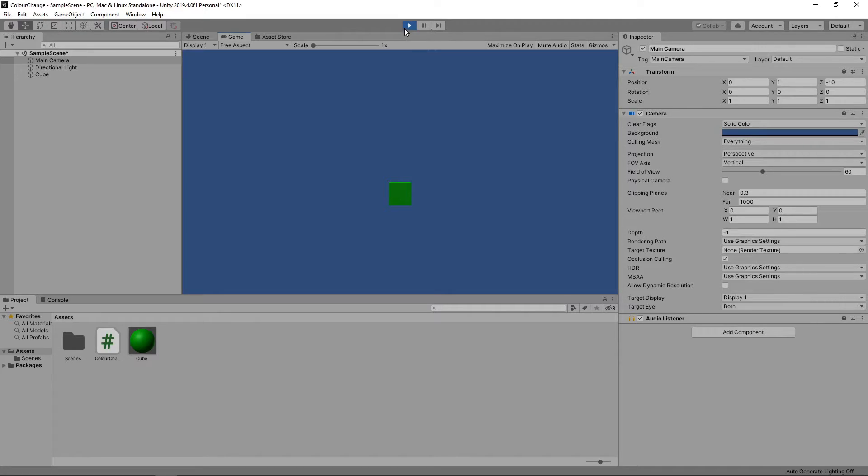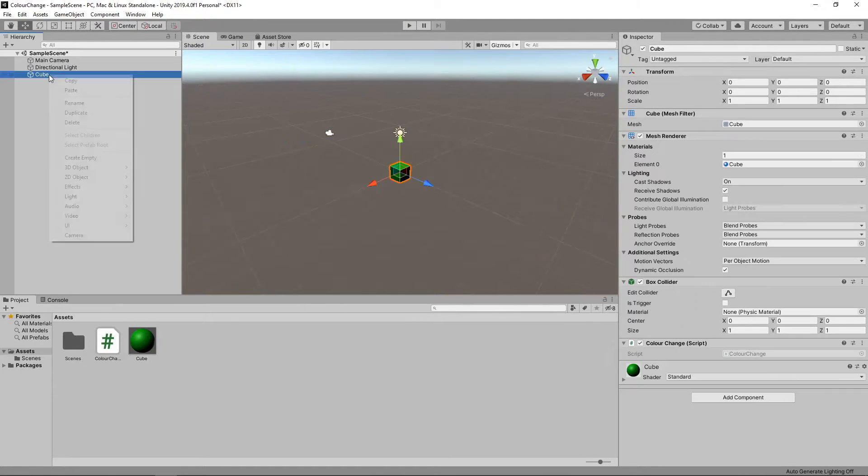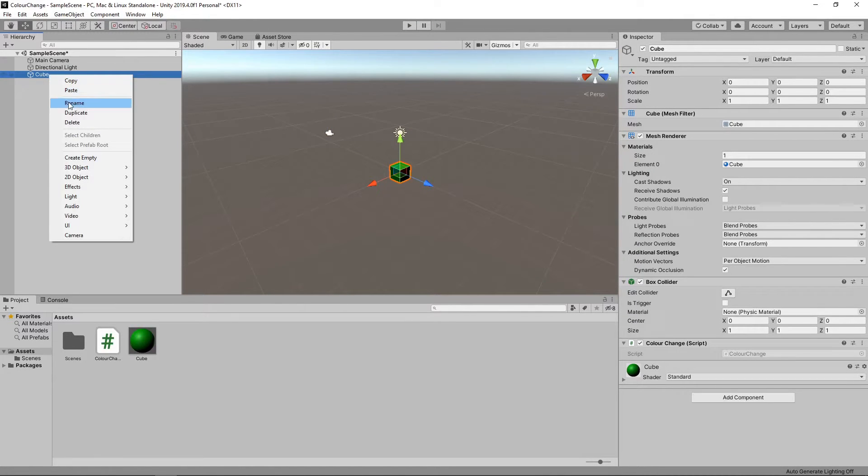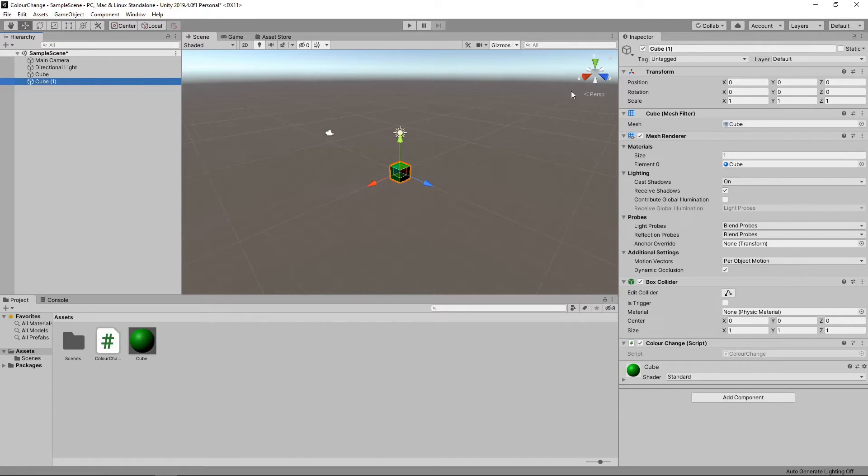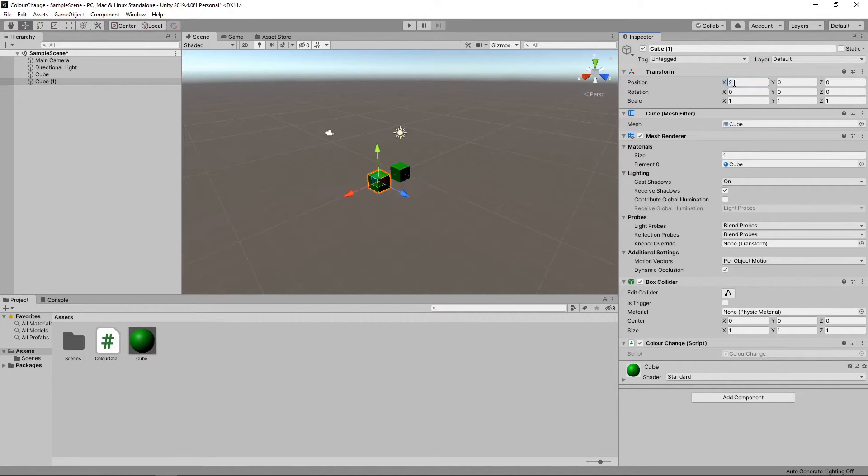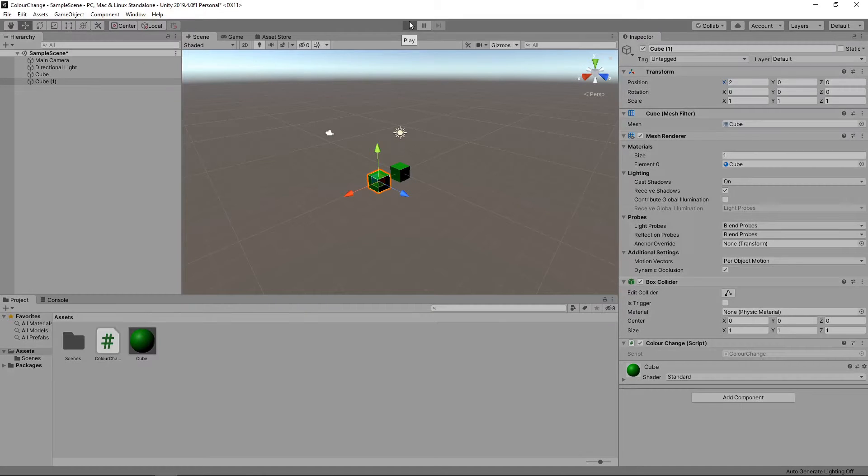Let's stop the game and duplicate the cube by right-clicking on the cube in the hierarchy and selecting Duplicate. We'll change the position of the new cube to 2 on the x-axis. Let's press play again.